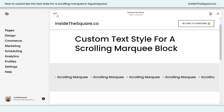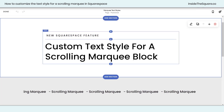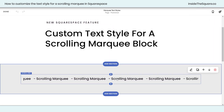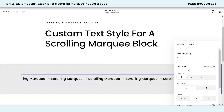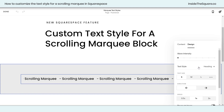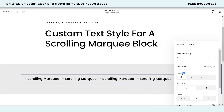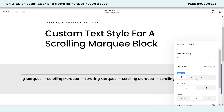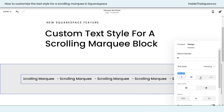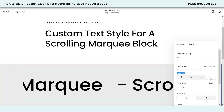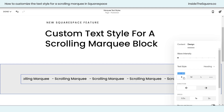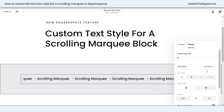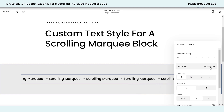Here we are in my demo site, and you'll see I've got a scrolling marquee block right here. If we hop into edit mode, I want to show you the design settings that are already built right in. If we double-click on this and then select Design, you'll see we can change the text style so it either matches the heading or the paragraph text on our website. We can also change the size — I definitely recommend using the built-in options: small, medium, or large, or click on the three dots and use the slider to adjust it manually.